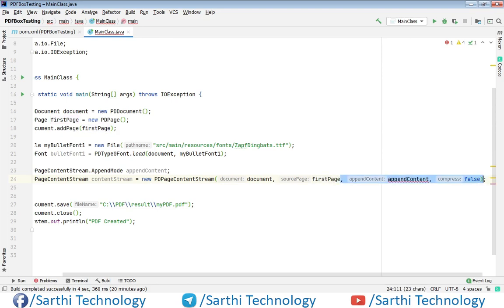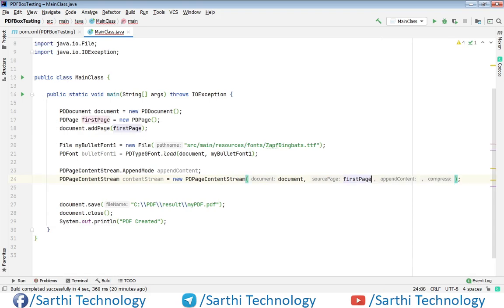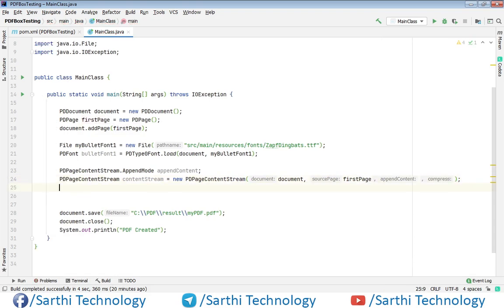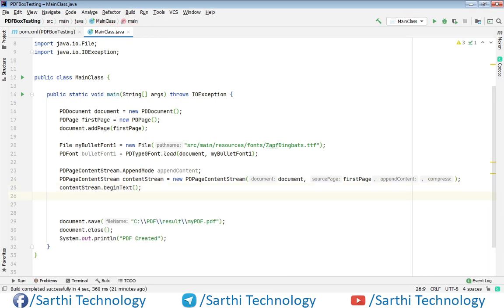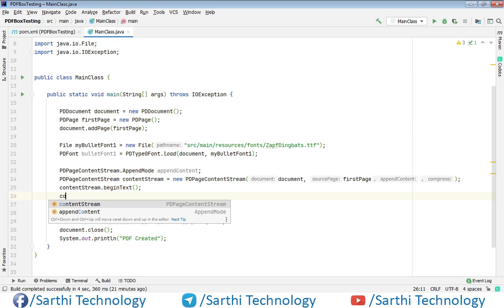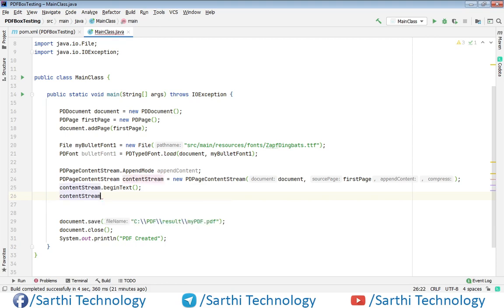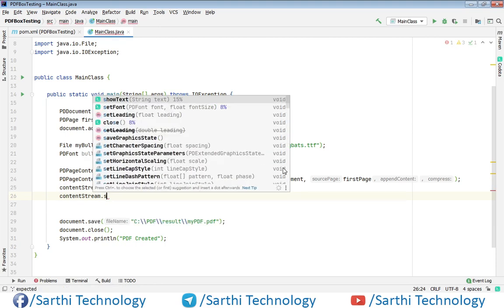So just delete. Now content stream dot begin text, content stream dot begin text and then content stream dot set leading.